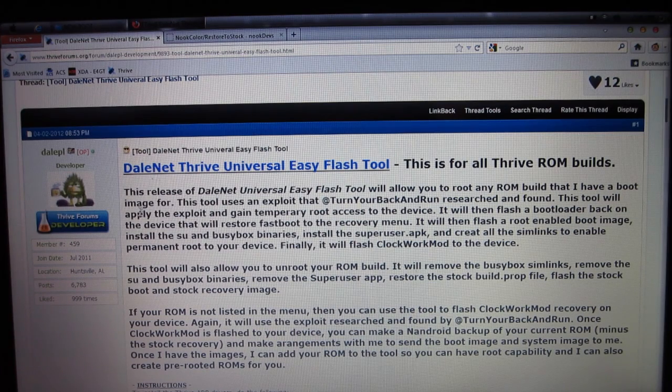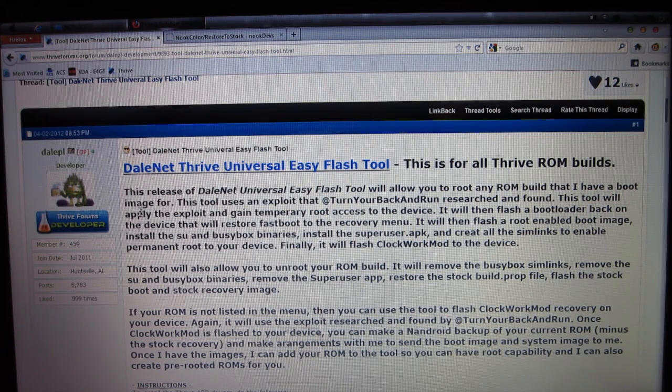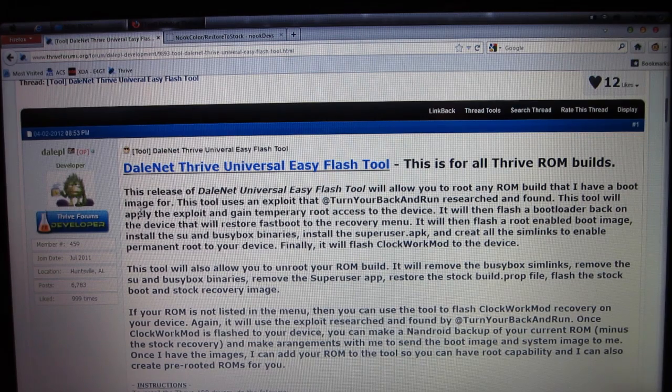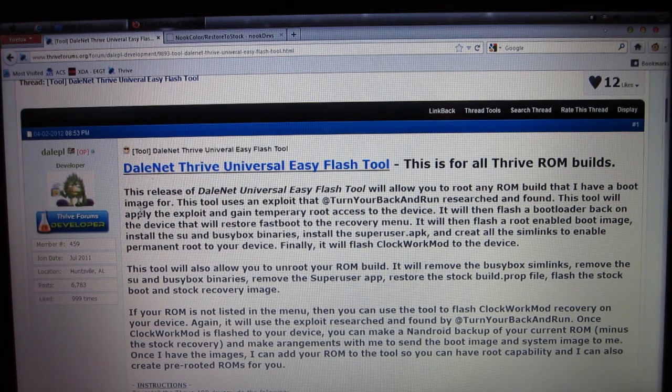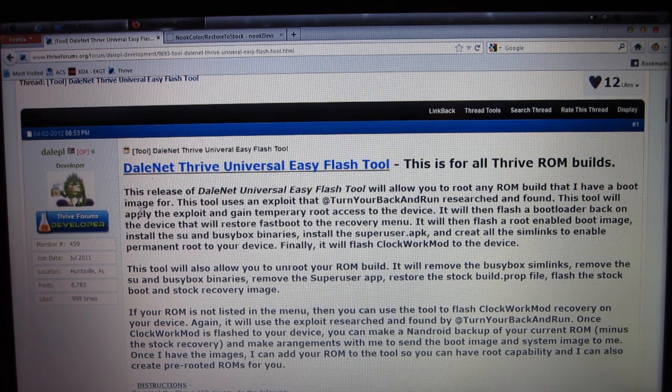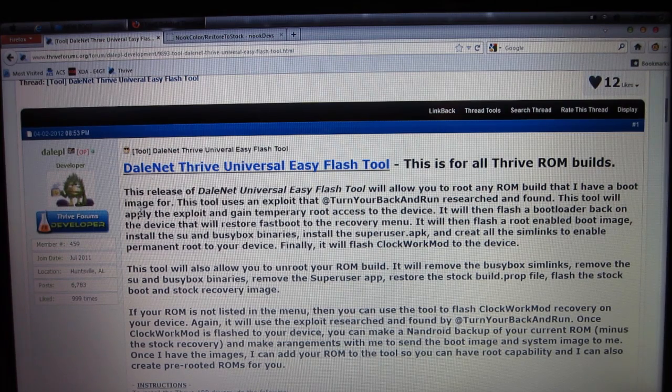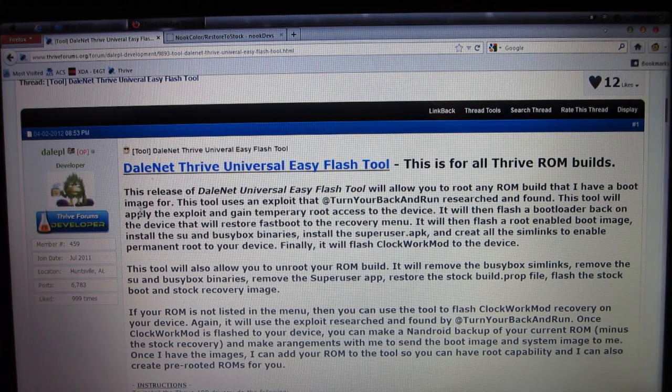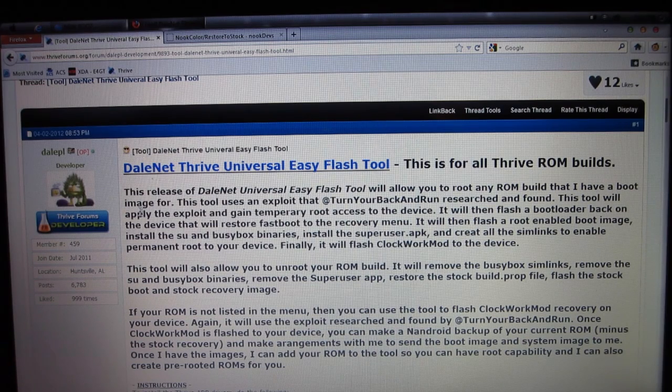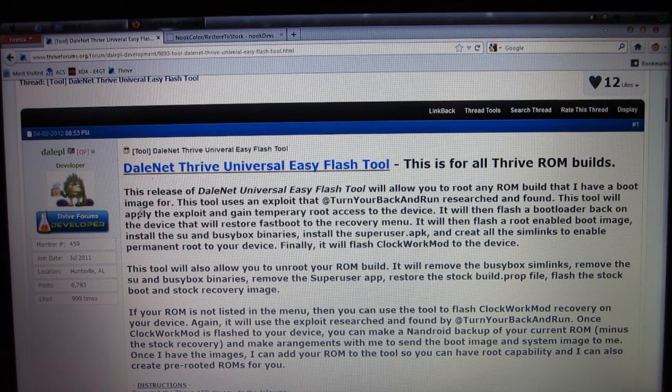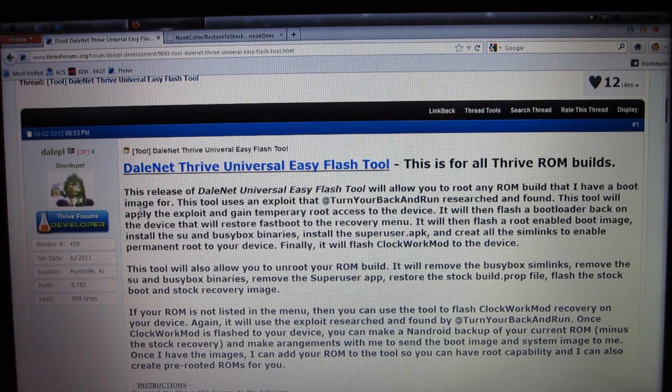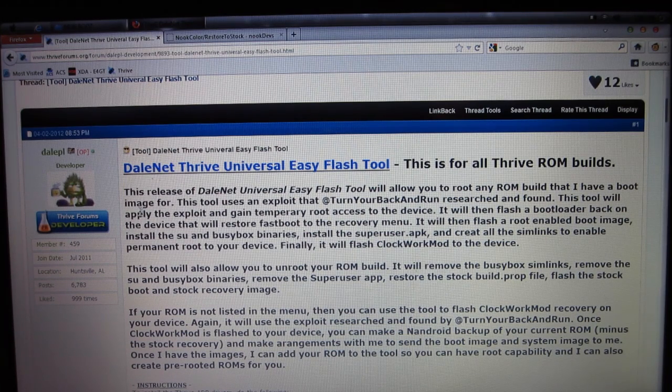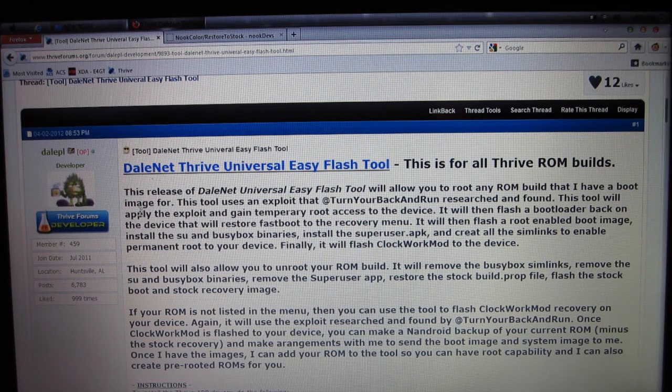One more thing before we get into this. If your ROM isn't listed in the program, you can still flash Clockwork Mod, make an Android backup of your current ROM minus the stock recovery, and then make arrangements with Dale PL to get him those boot images and system images, and he will incorporate your build into the Easy Flash Tool.